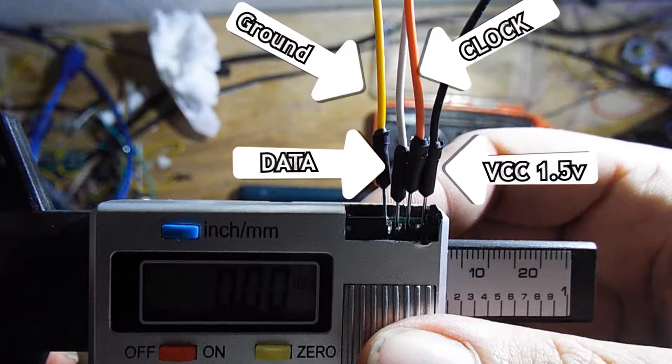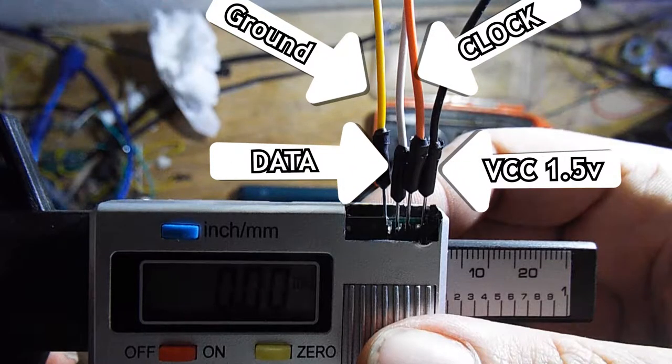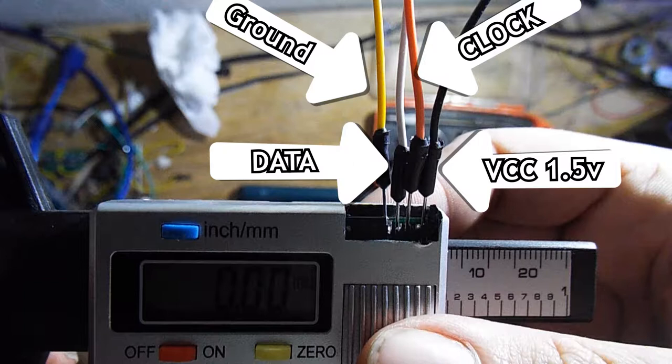From left to right we have ground, data pin, clock pin and VCC. VCC is 1.5 volts as the battery and is pretty handy as you can actually power it up from there and not depend on a coin battery.